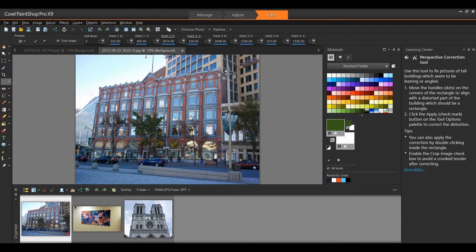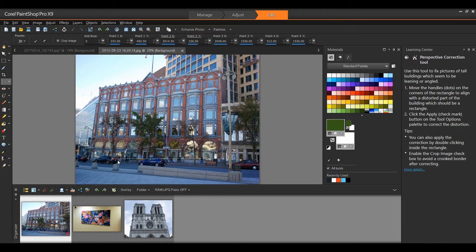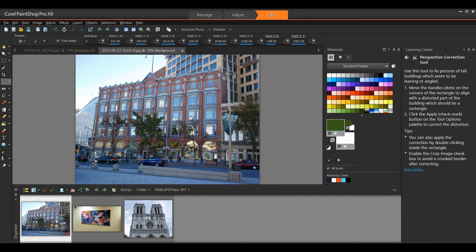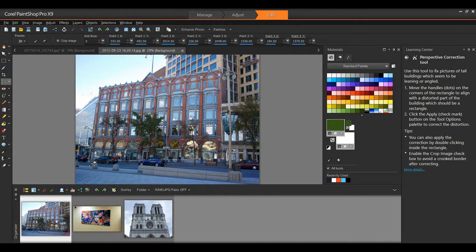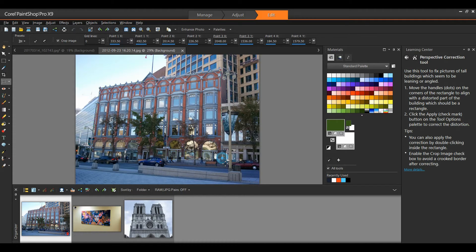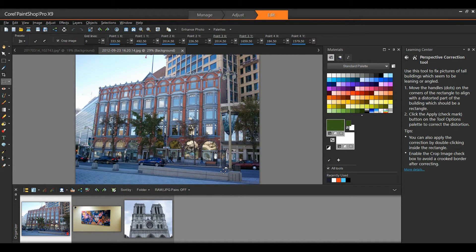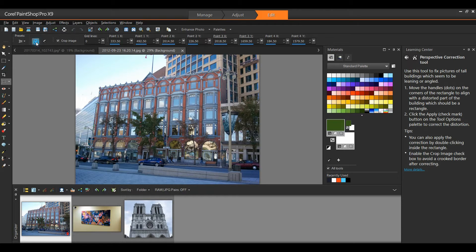I'm looking at the building itself, and I can see horizontal and vertical lines within the building. I want to match these lines up with my bounding box. Once I'm satisfied with that, I'll simply click on the check mark.